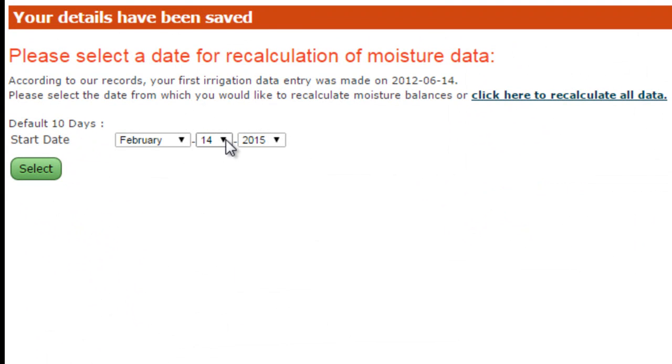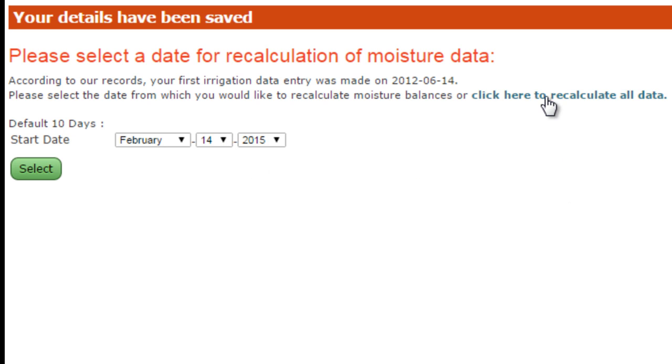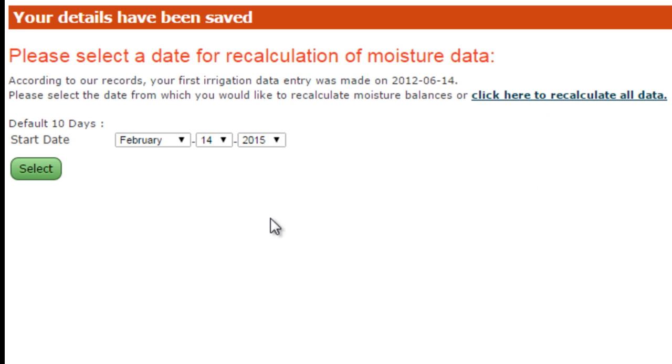Now select the number of days you want to go back to calculate. Select the date here, and it will recalculate starting at that date. Be careful when you use this button. It will recalculate all the data you have, so if you have four years of data, it will take a long time. Having selected your dates here, click the select button.